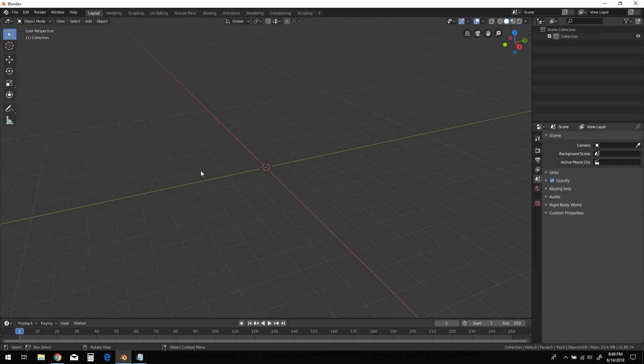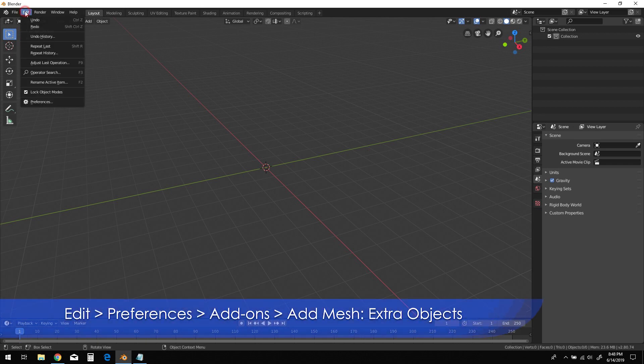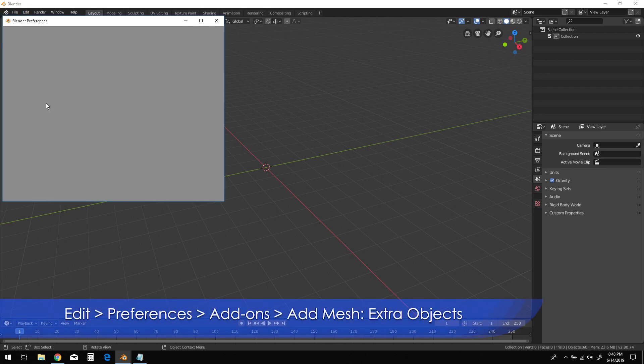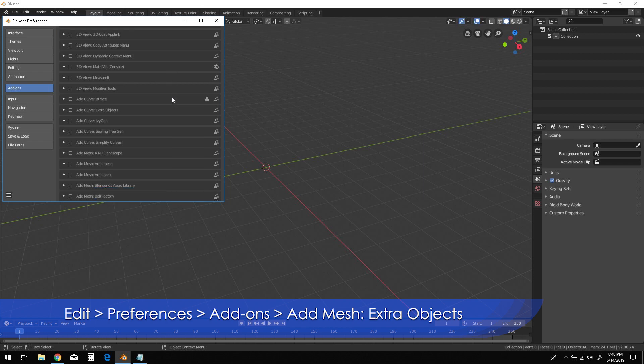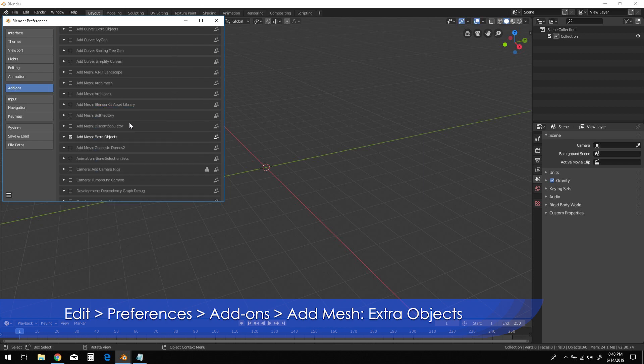Let's begin with an empty scene in Blender 2.8. You'll need to have the extra objects add-on enabled for this lesson. Go to the Edit menu, click on Preferences, and go to the Add-on section. There you'll find it under Add Mesh, Extra Objects.